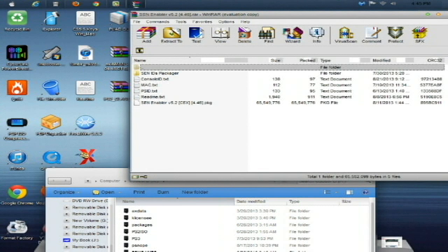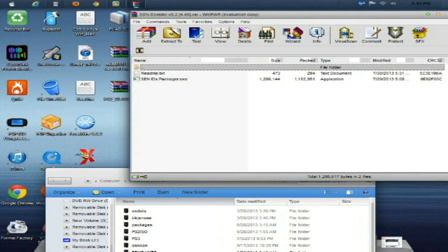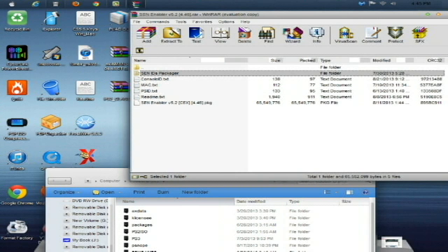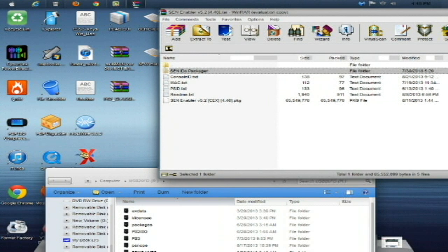you will see a Senn Enabler version 5.2 CEX 4.46 folder. Open that up and you will see the ID's packager folder, which is just a program to make your own package files to install the console ID, Mac and PSID text files to your PlayStation 3's HDD, so you don't have to have a USB stick in there and you can constantly change them at free will. But, nonetheless, we're just looking at the console ID, Mac, PSID text,